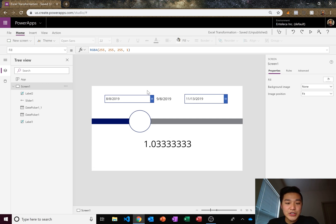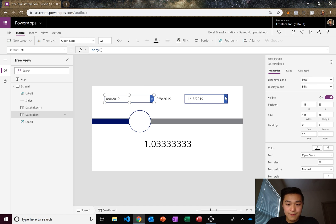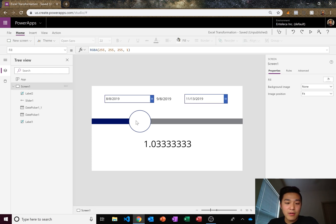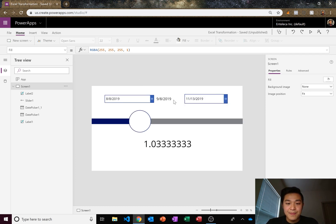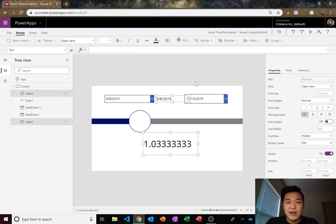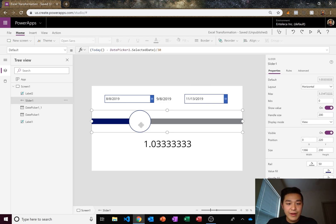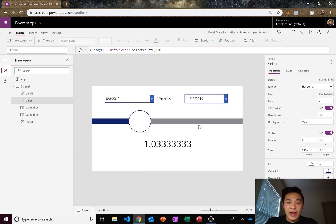Here I have the app — I'll first demonstrate how it works and then show you how to make it. You pick the first date, then the second date, and you can see the progress you're making to get to that date. Every single day this bar moves automatically by itself. I went ahead and selected August 8th as the first date and then selected the second date — these are just for reference.